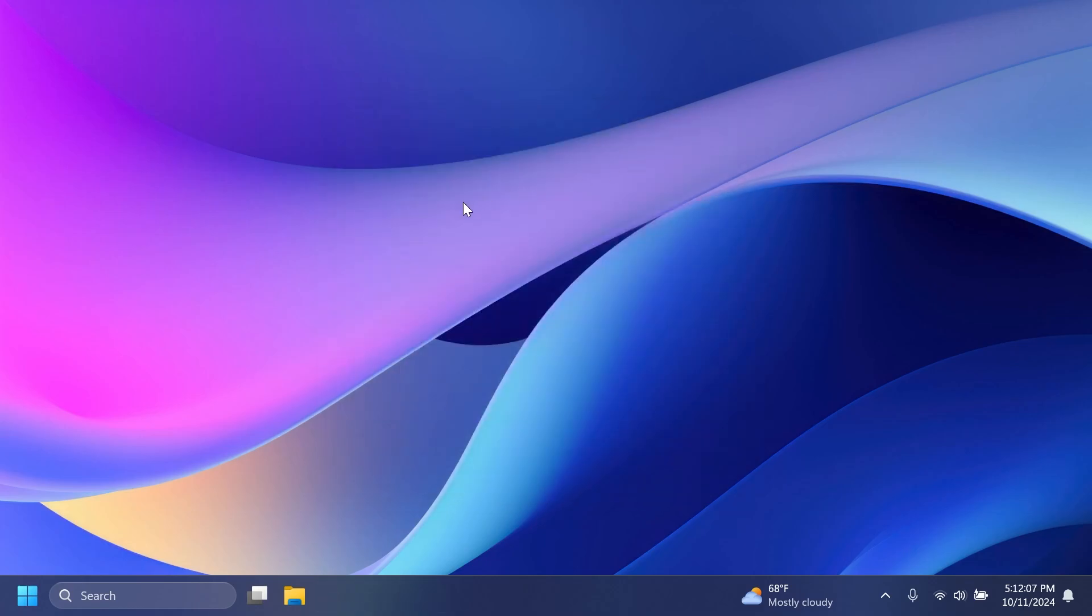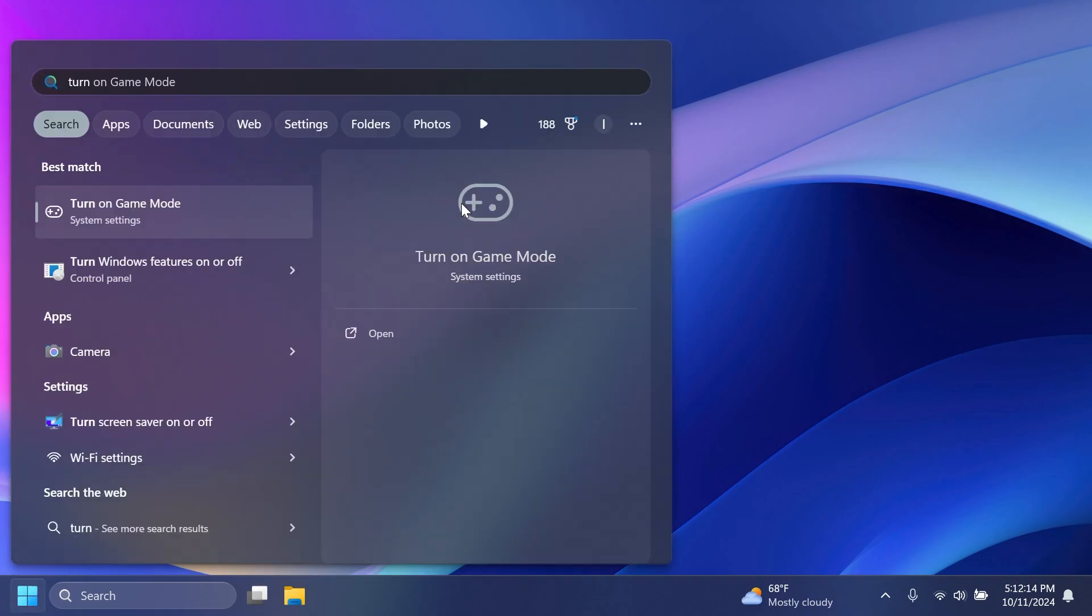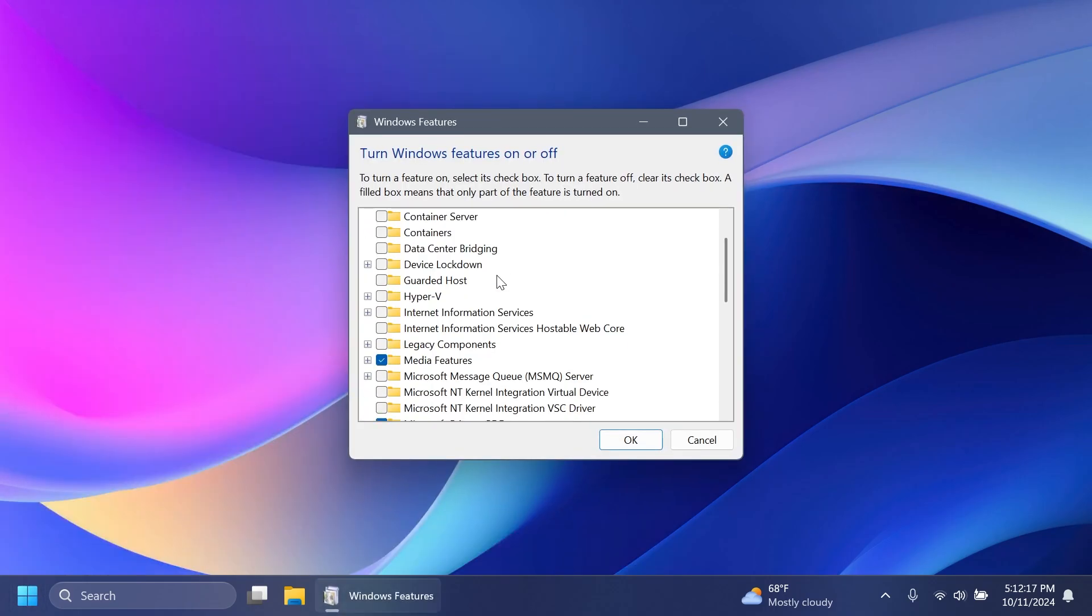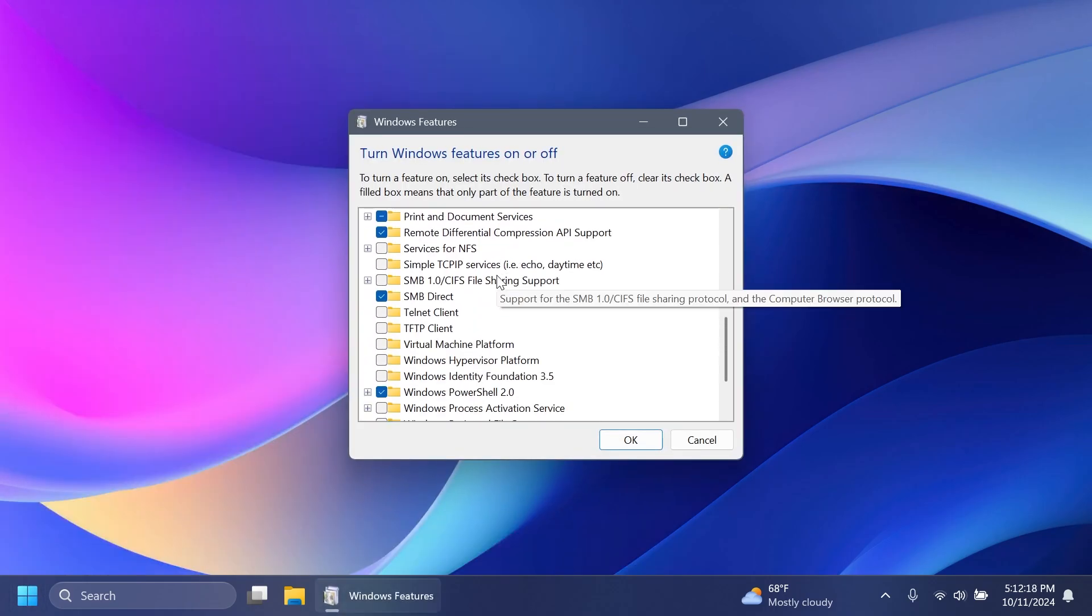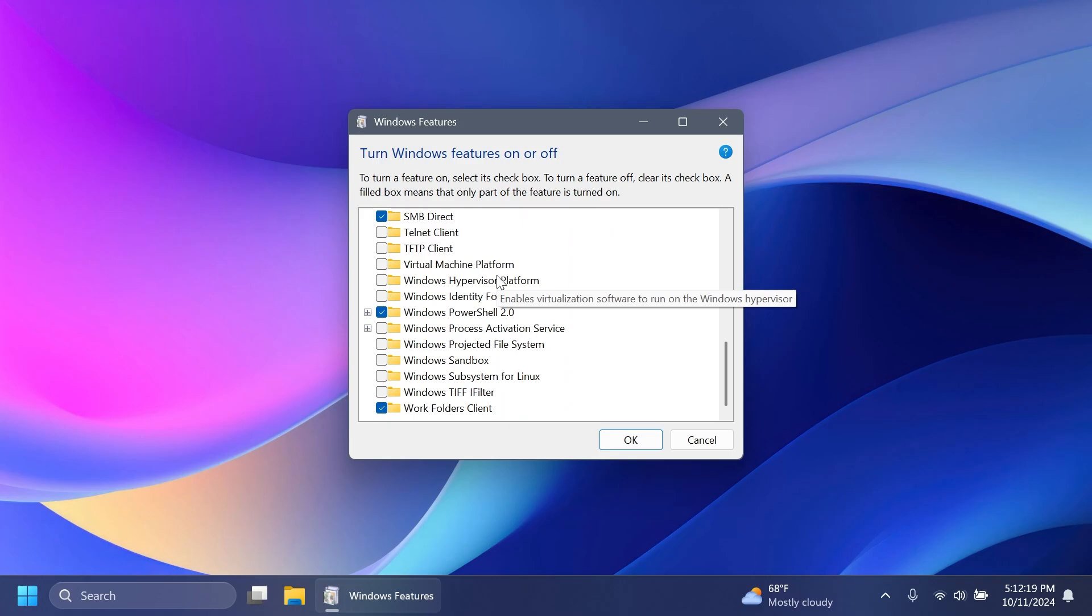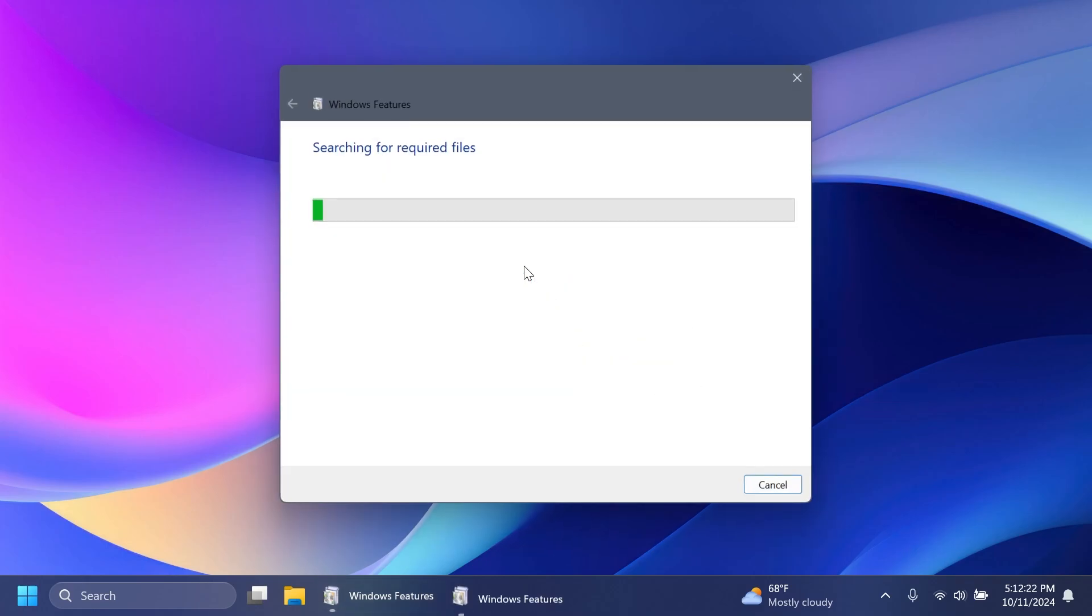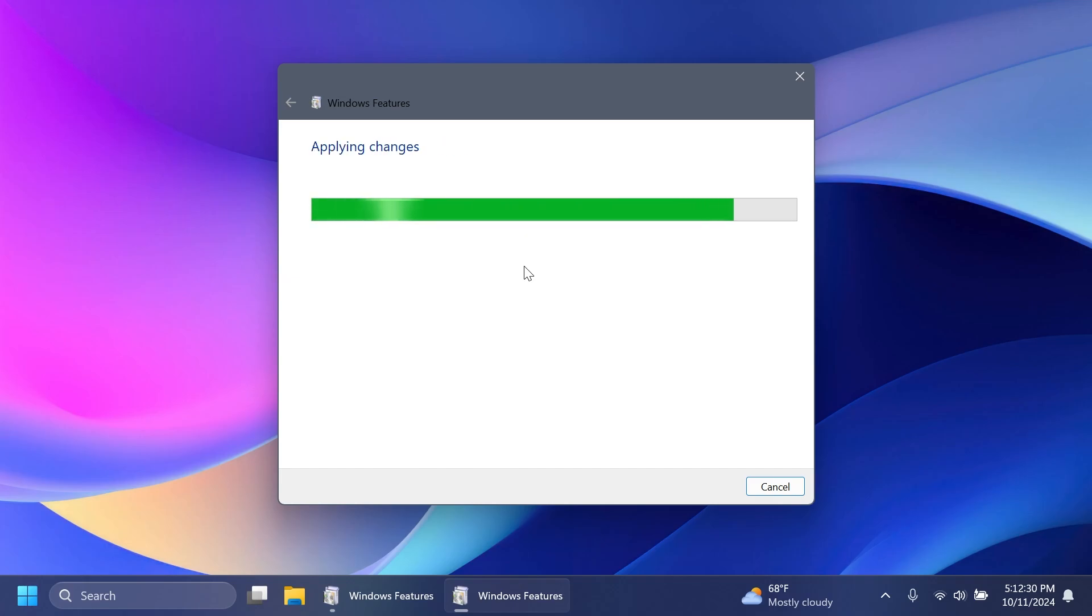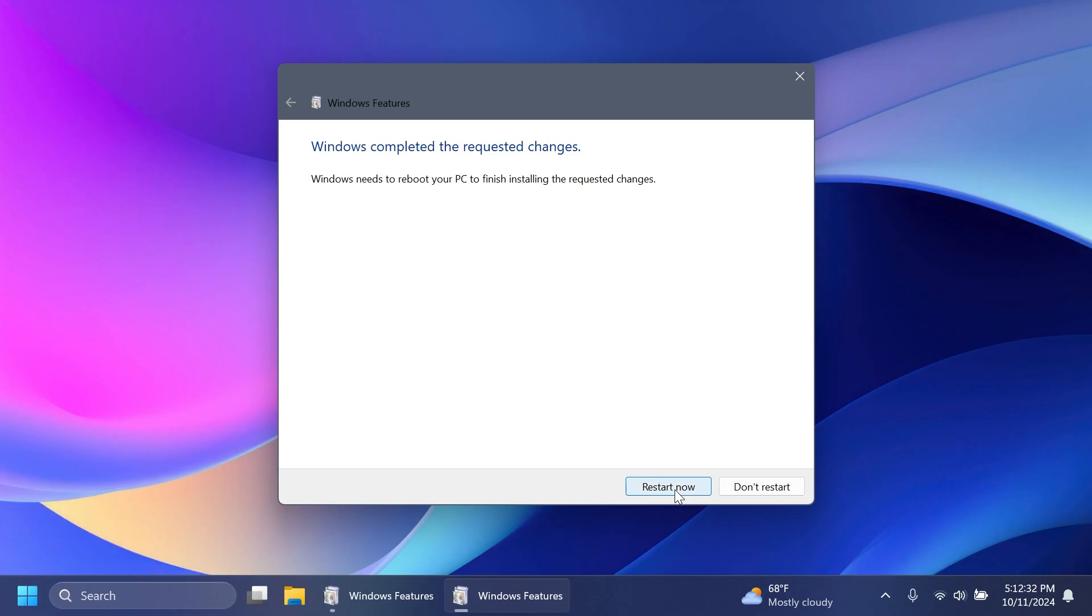Basically, the Windows Sandbox will be a standalone app that you can update through the Microsoft Store. So you have to search for turn Windows features on or off. And from here, look for Windows Sandbox. Enable it, click on OK, and Windows will start to search for the required files, install them, and then most likely, we will need to do a restart to have Windows Sandbox enabled on this computer. I'm going to have to restart now.